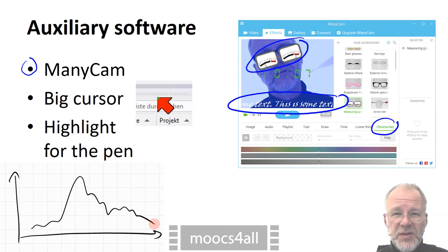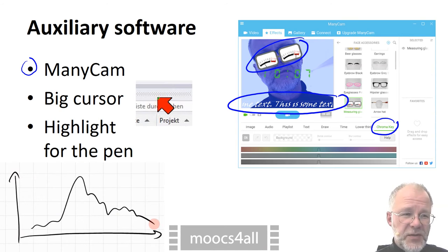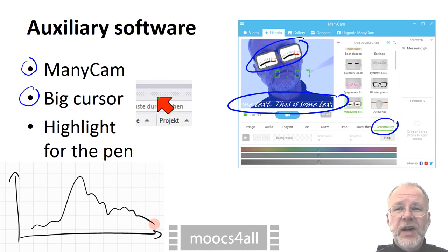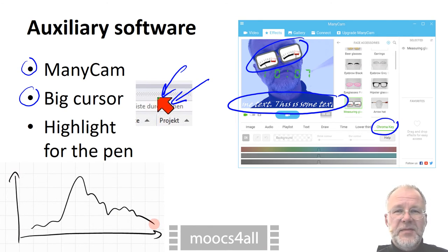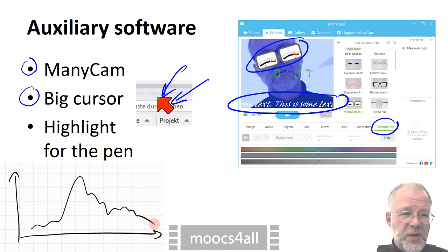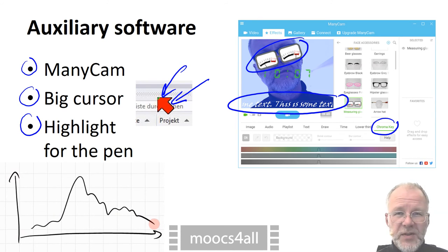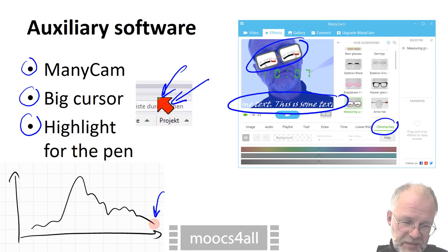If you want to demonstrate software in your videos, it is vital to use a conspicuous mouse cursor. If you record a whiteboard application from the computer's screen, you need software that highlights the position of the pen.